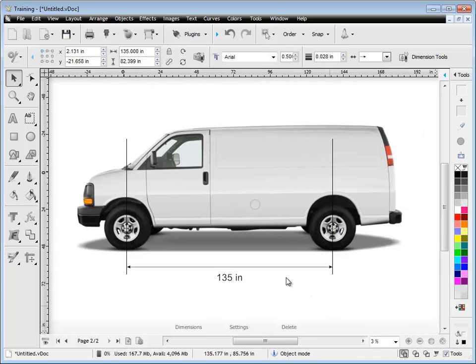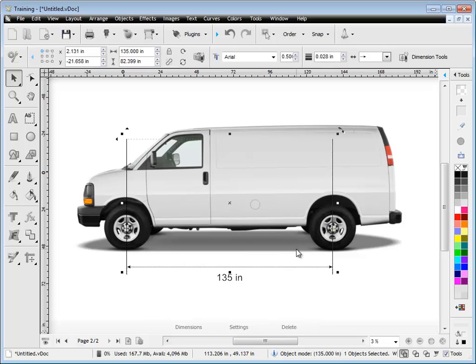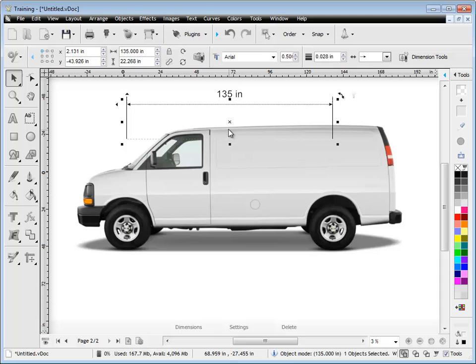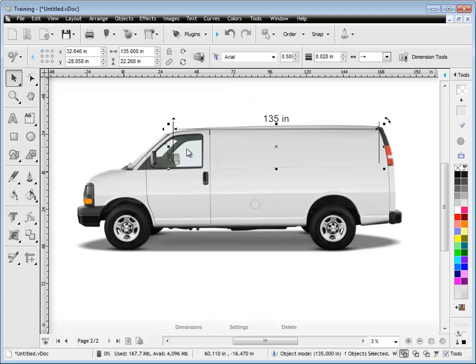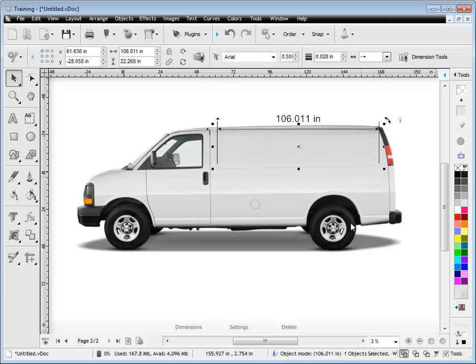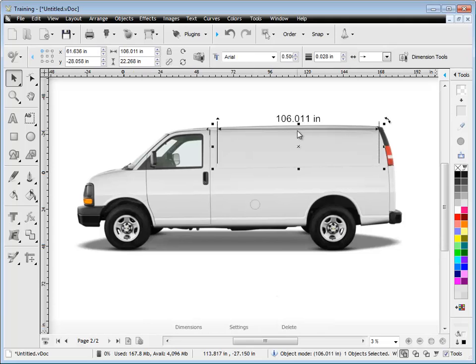So we've now rescaled our van to full scale or one to one scale in the program to match the job that we've got to apply some signage to. And we can then use the horizontal ruler there to measure other parts of the van. And you'll find that it actually measures quite accurately as a result of that scaling. So that's how you scale an image.